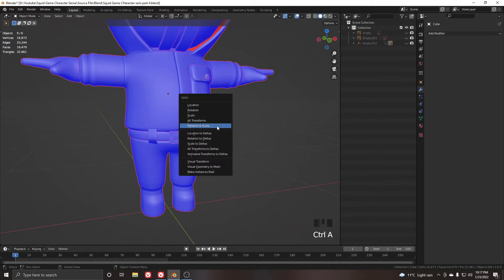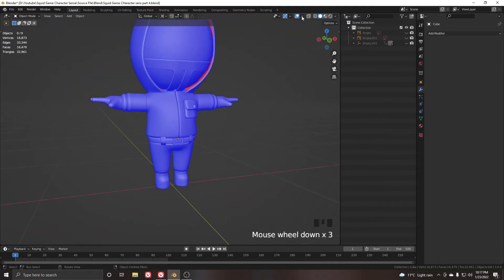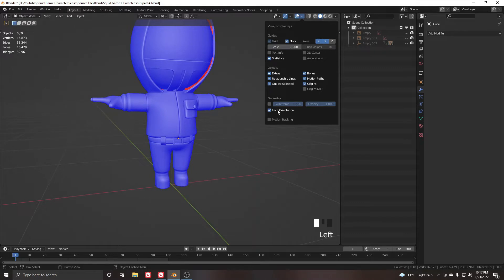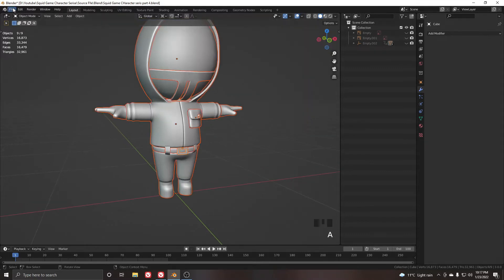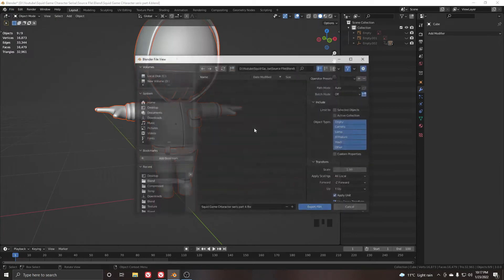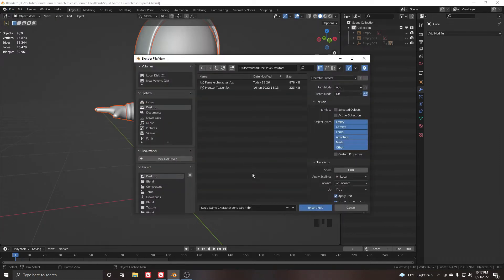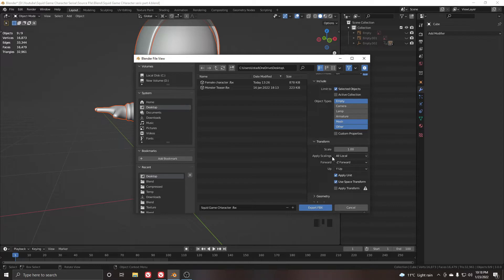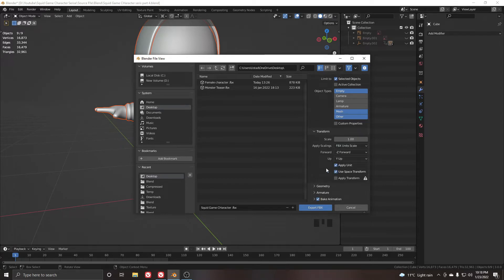Go to edit mode, select all, then Alt+N and flip to fix the normals. Now select all and Ctrl+A to apply rotation and scale again. Uncheck the face orientation option, select all, go to File > Export FBX. Name it 'squid game character' and click on selected object mesh.